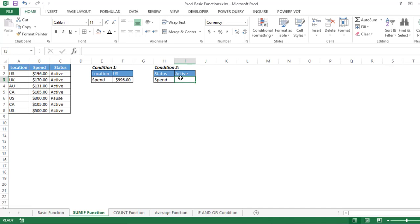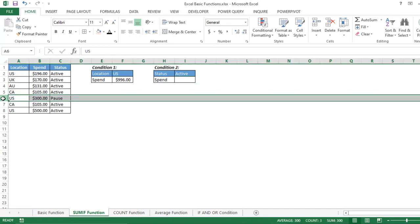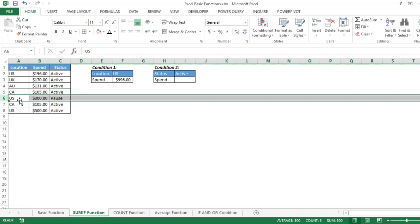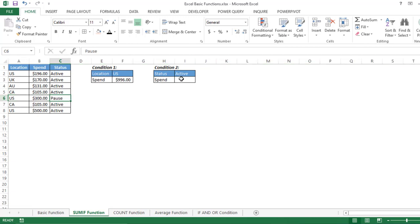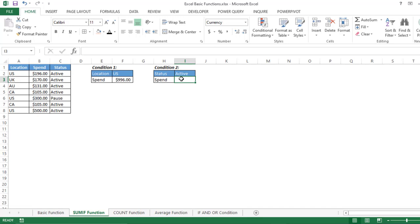Now suppose you have another condition — you want the sum only for locations where the status is Active. For example, row six has US with status Pause. If you want to sum only the Active ones, you need to use the SUMIFS function, which handles multiple conditions.